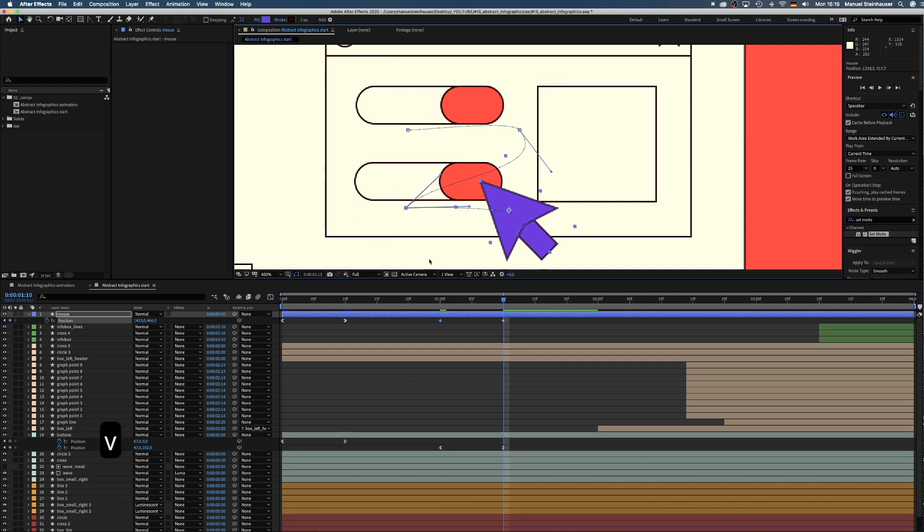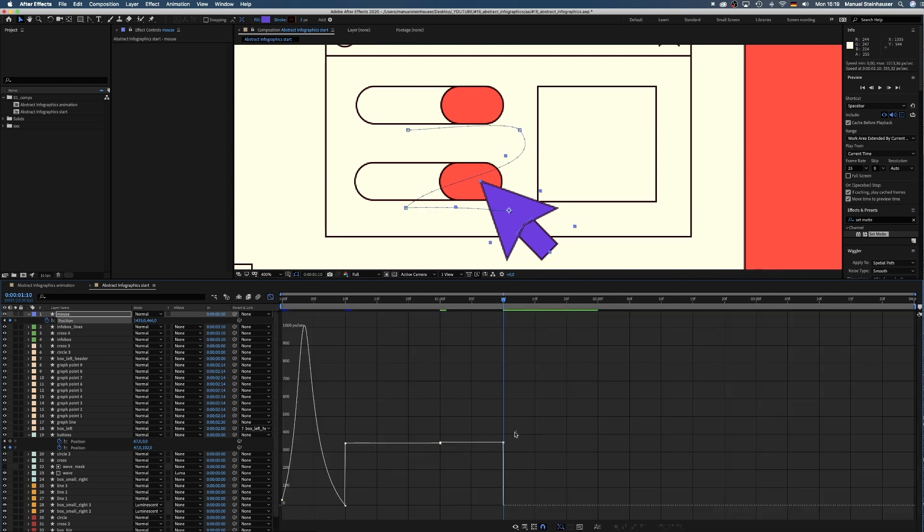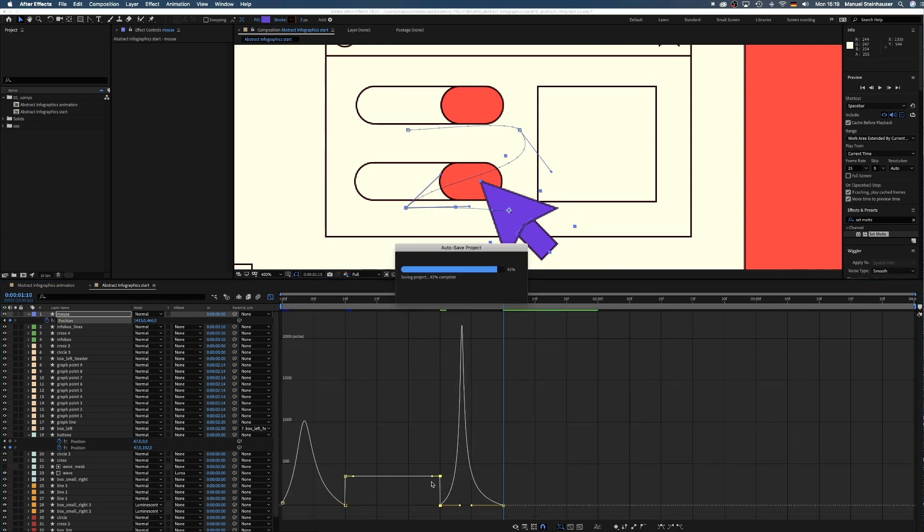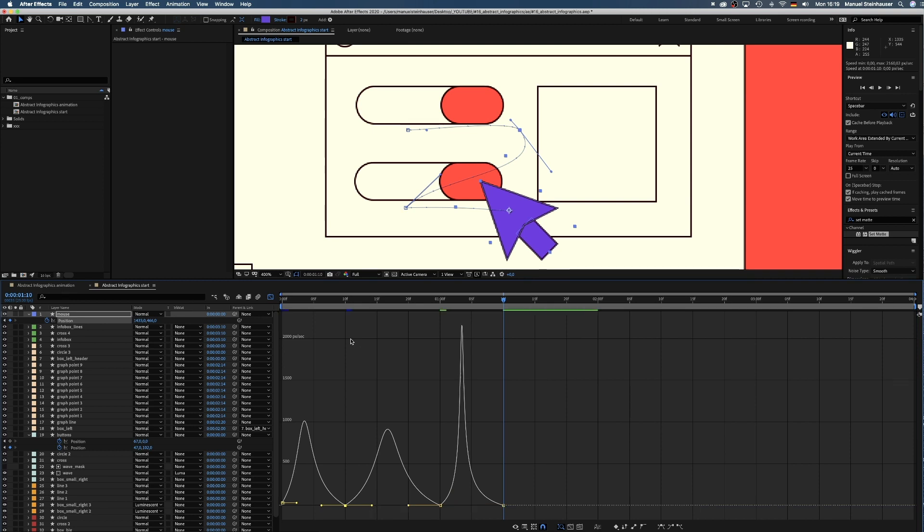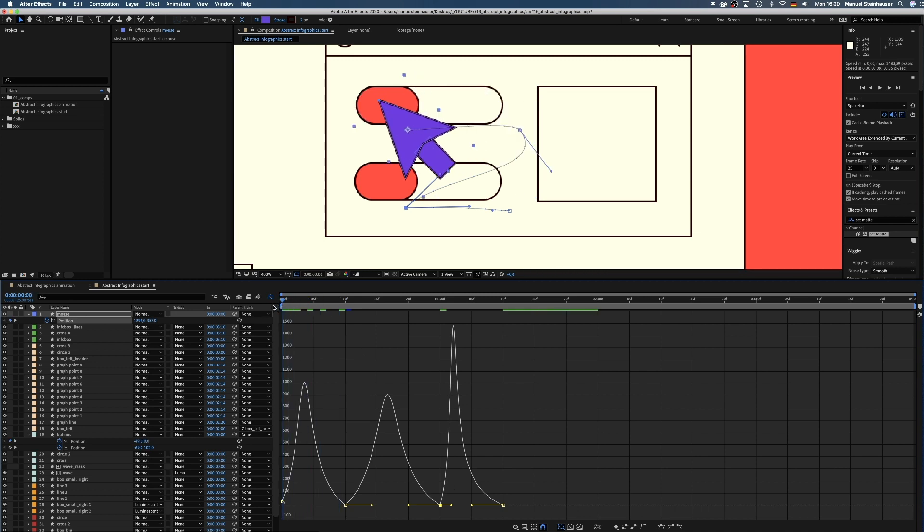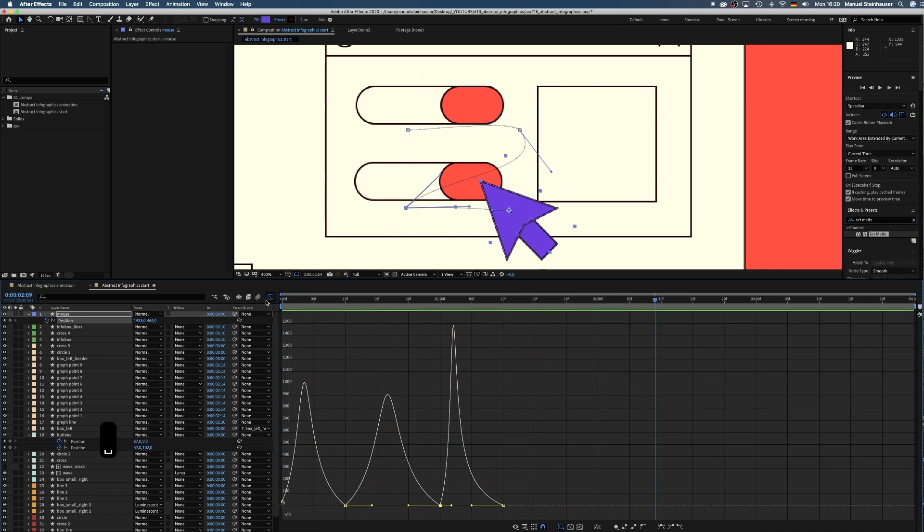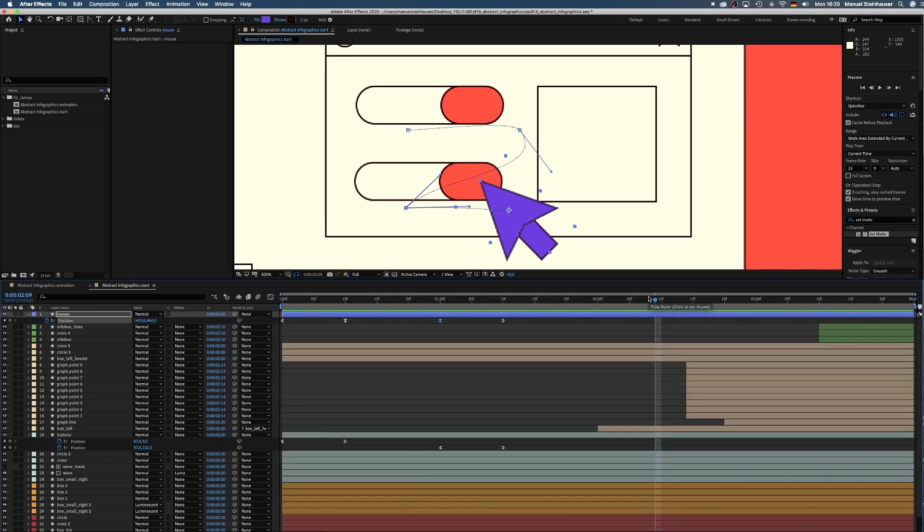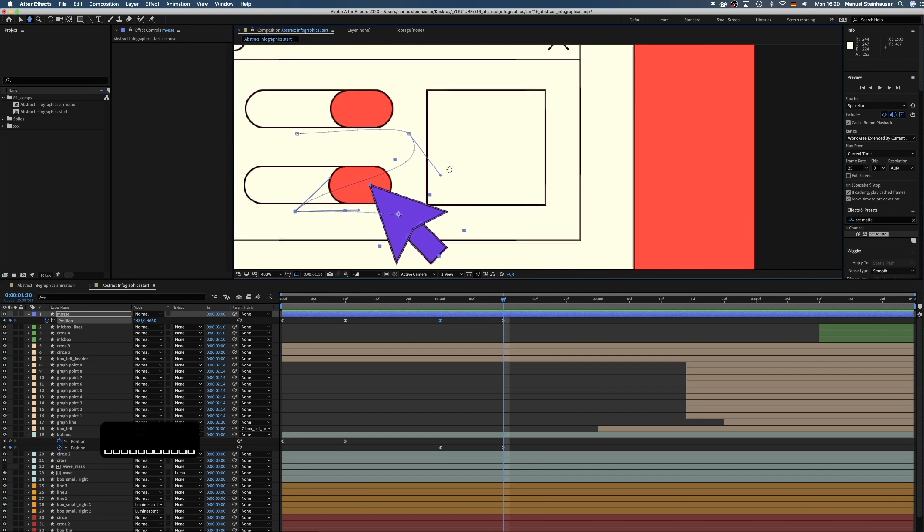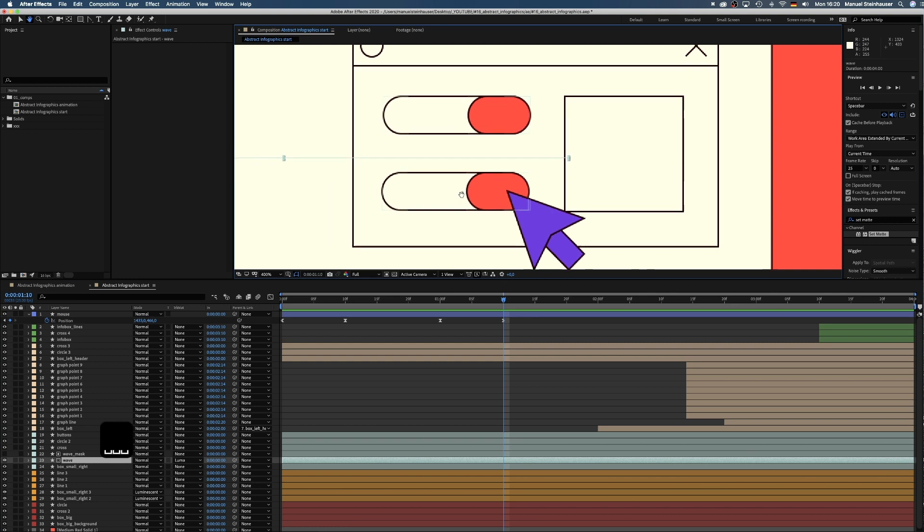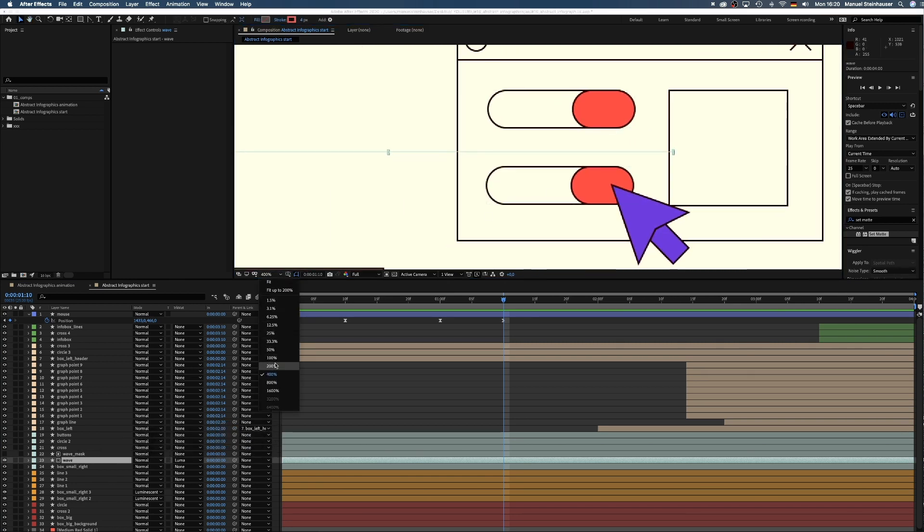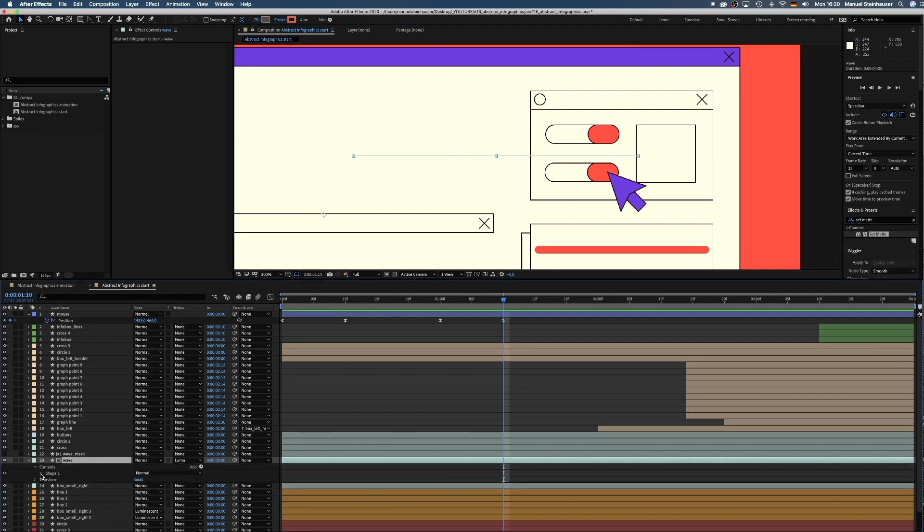And again, we select the two position keyframes and create some smooth curves until the move feels natural. Let's get to the actions those two buttons trigger. Button one starts a wavy line in this little box on the right. Therefore, I've drawn a simple path with the path tool ending just left of the box.